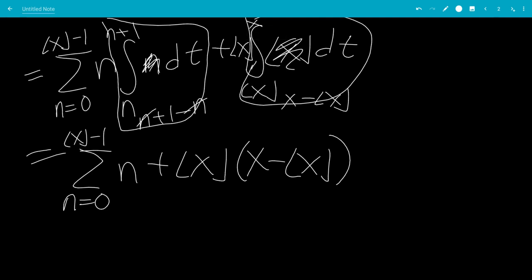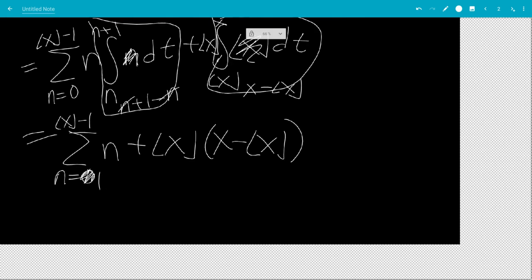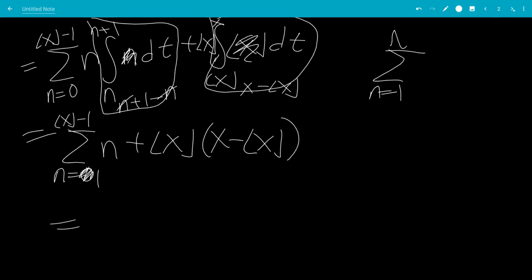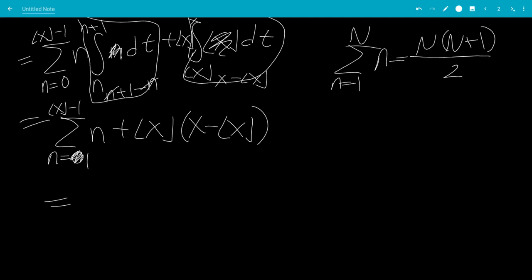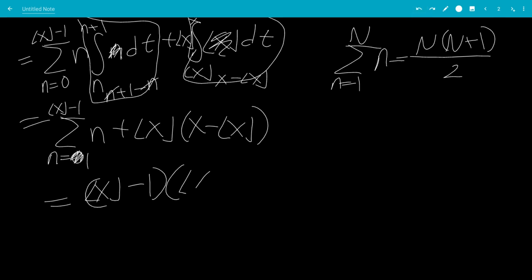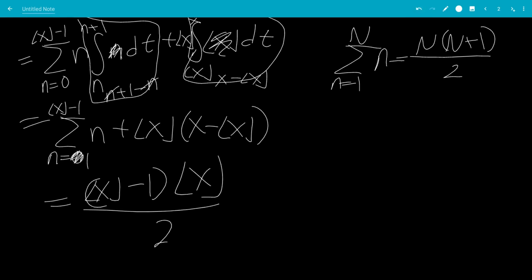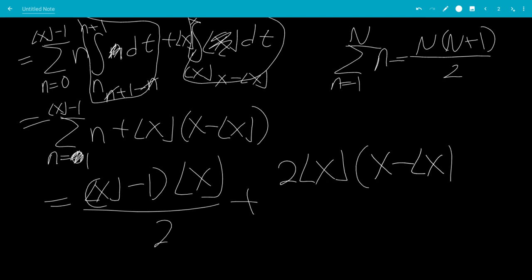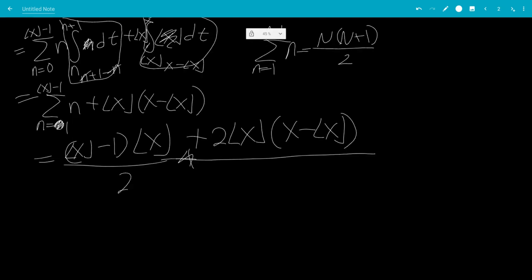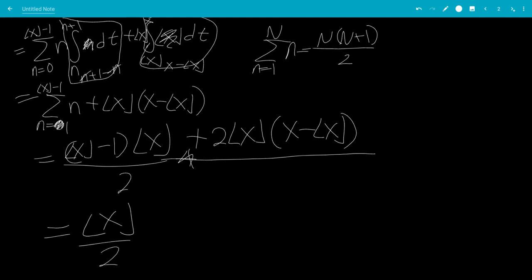In this sum going from n equals 0 to the floor of x minus 1, the 0 term can go away because plugging in 0 gives 0. The sum from n equals 1 to capital N of n is capital N times capital N plus 1 over 2. So we're going to plug that in for the floor of x minus 1. That gives us the floor of x minus 1, and adding 1 gives the floor of x. So that would be the floor of x times the floor of x minus 1 over 2, plus 2 times the floor of x times x minus the floor of x, all over 2.